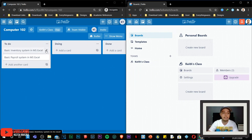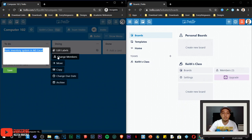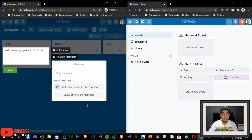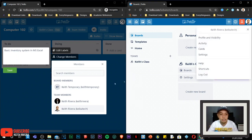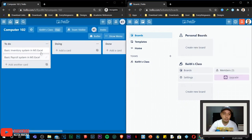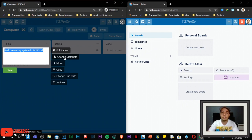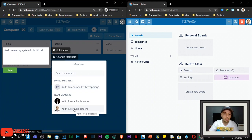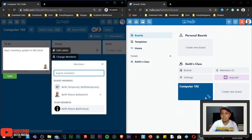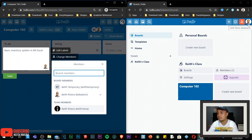For example, I'm going to assign the Basic Inventory System in MS Excel to a specific individual. To do that, I'm going to click on the pencil icon on the rightmost area of the card and choose Change Members. I'm going to search for the name — show other team members — and choose Keith Rivera K. Batek. So I'll click on Change Members, show other team members, and select that student. Notice that in real time, COM 102 Computer 102's assignment has been displayed on Keith Rivera's screen.